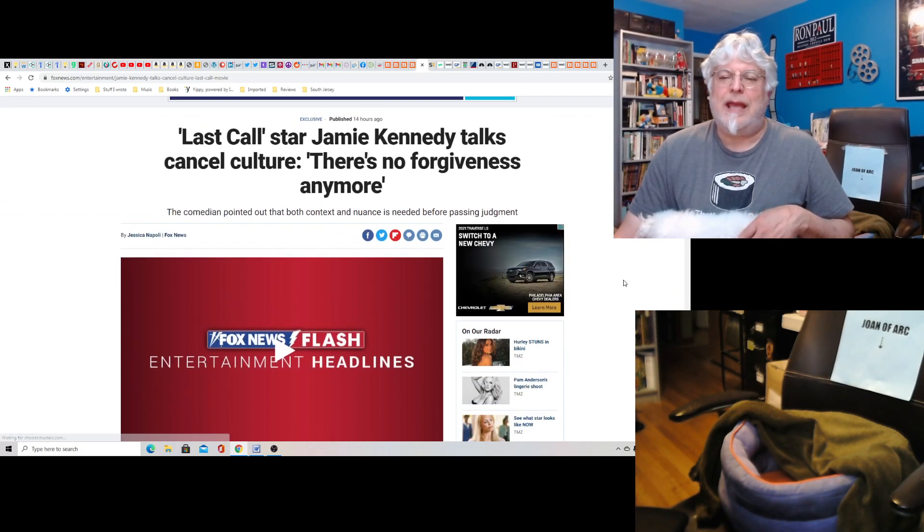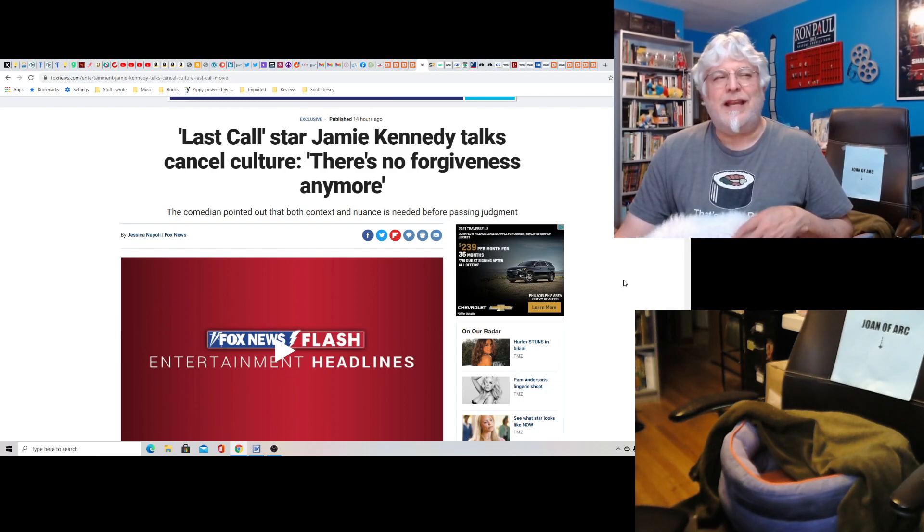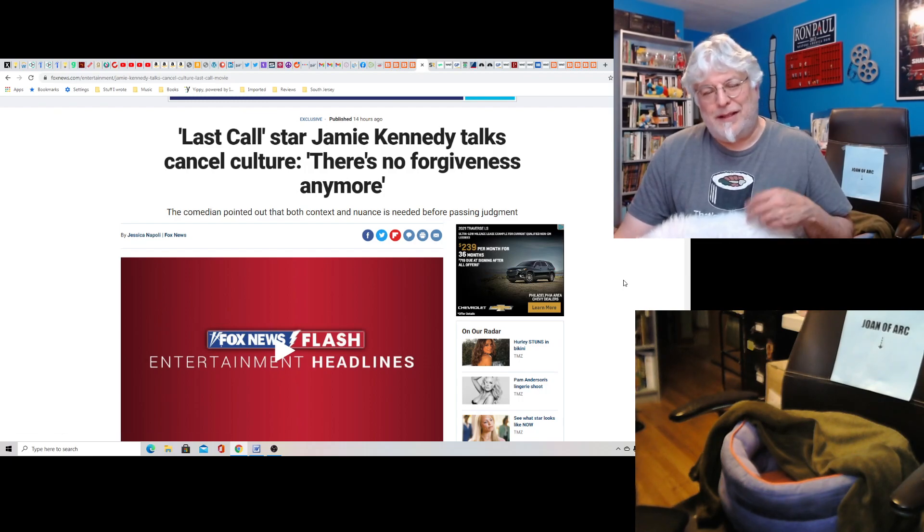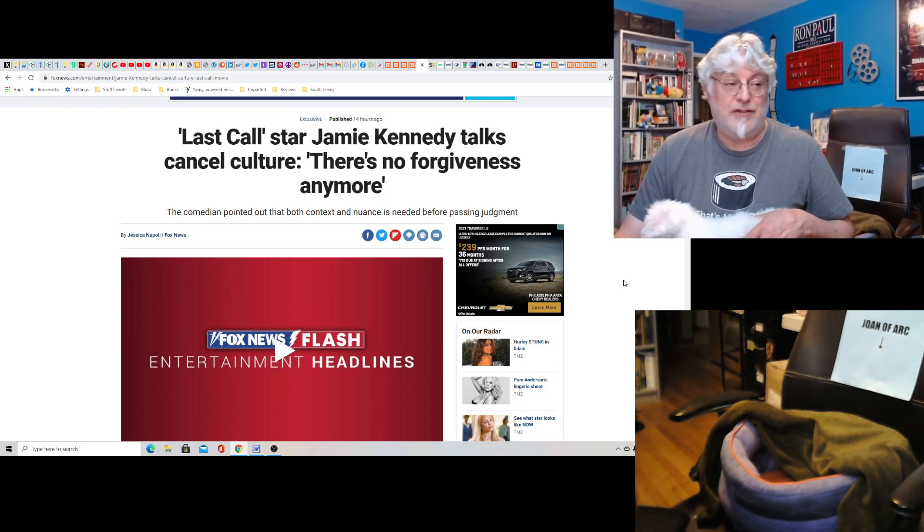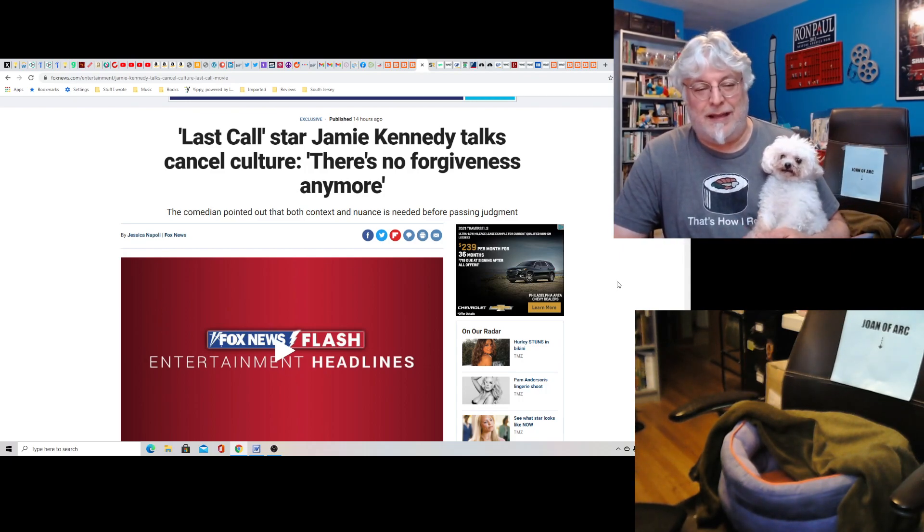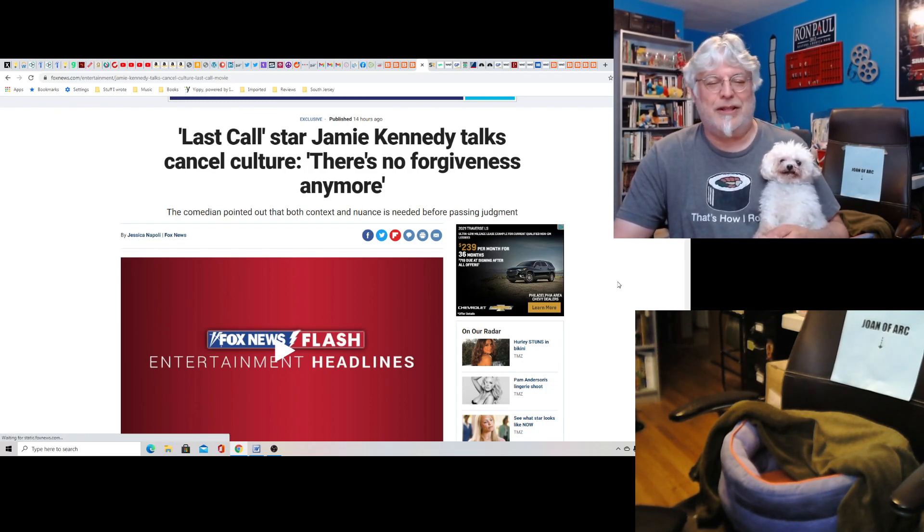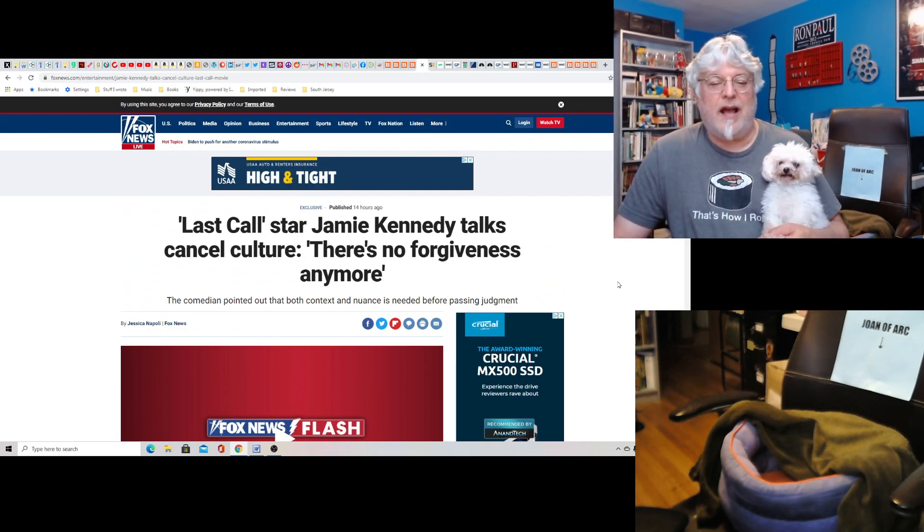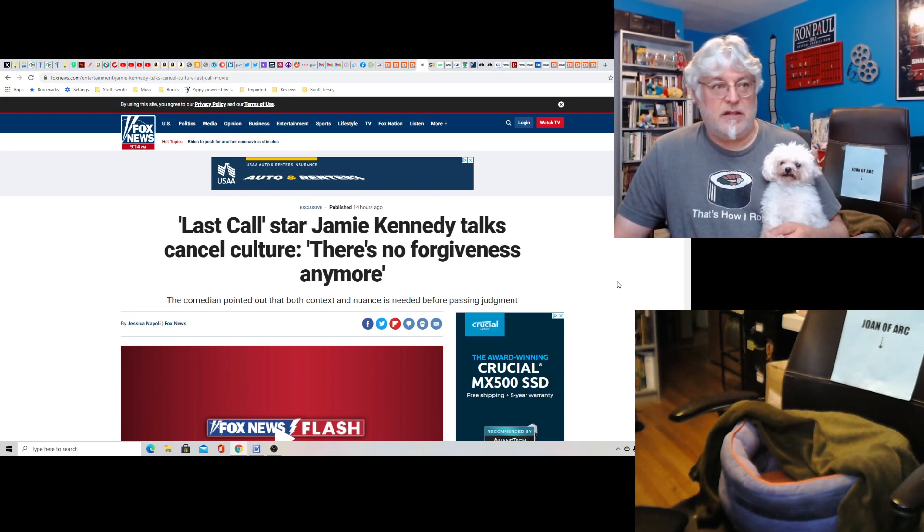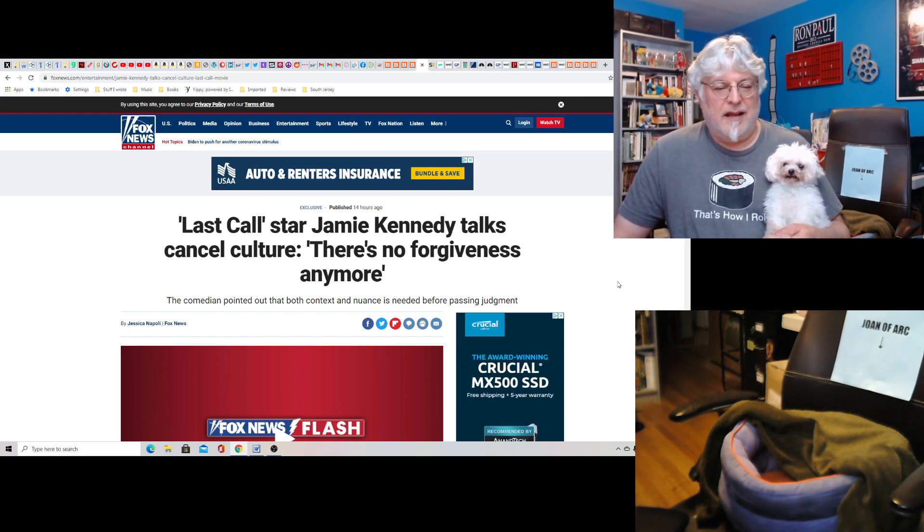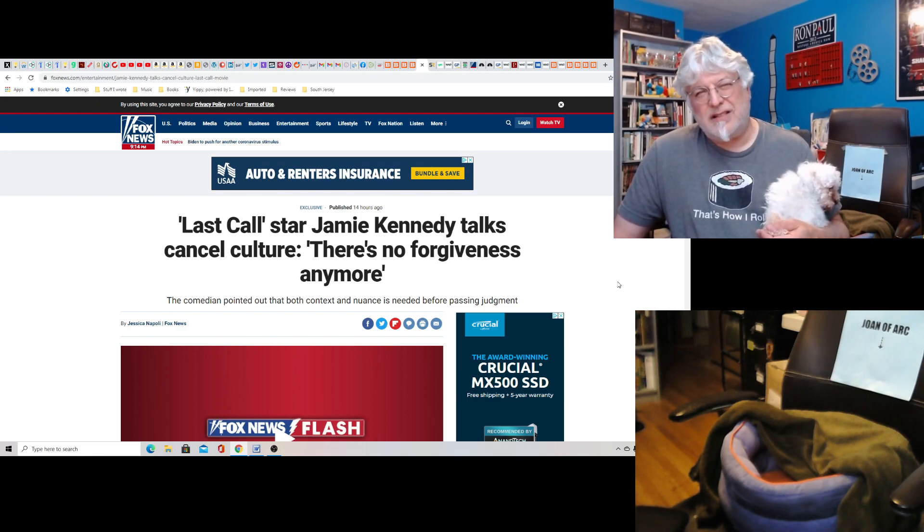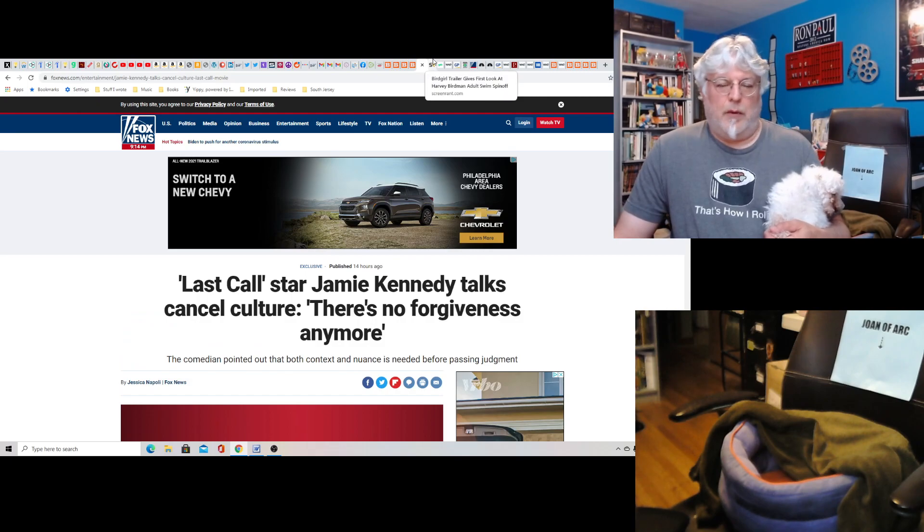Last Call Star Jamie Kennedy talks cancel culture. There's no forgiveness anymore. It's funny they call him the Last Call Star, Jamie Kennedy. They forgot about all his other terrible movies in my view. But yeah, Jamie Kennedy better get on board because do you remember when he did the rapper character and then they did a whole movie about it? Oh yeah. They'll cancel him eventually. But it's great. He's in on it. He's on our side. He's calling it out. It's going to start with people like him. Ricky has been solid from the beginning. Jamie now is coming out. More and more are going to come out. The tide is slowly starting to turn. Slowly. And people are going to start to go, yeah man, why are we doing all this? Oh, I can't wait.